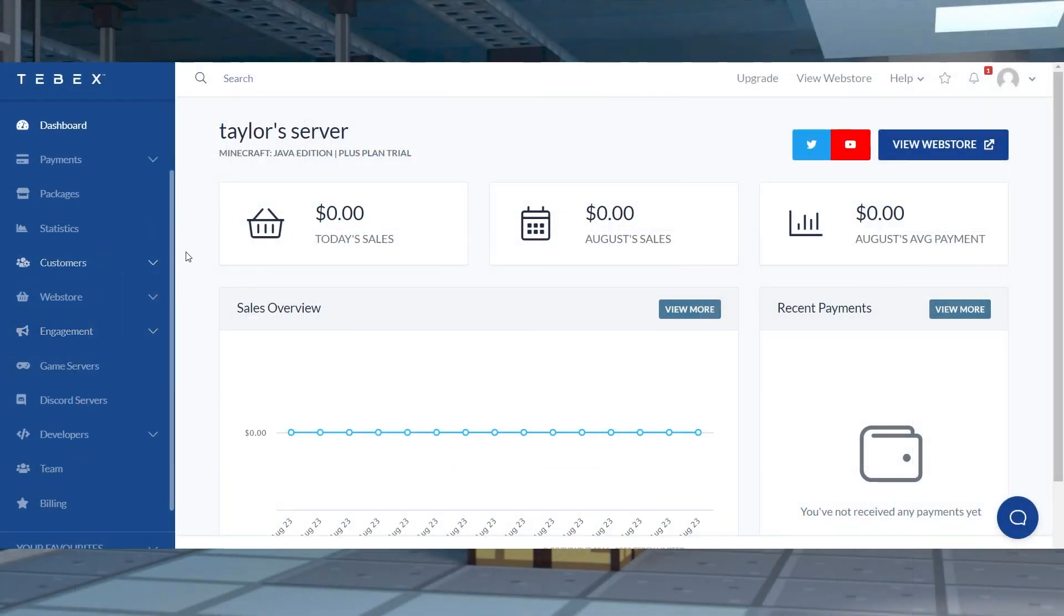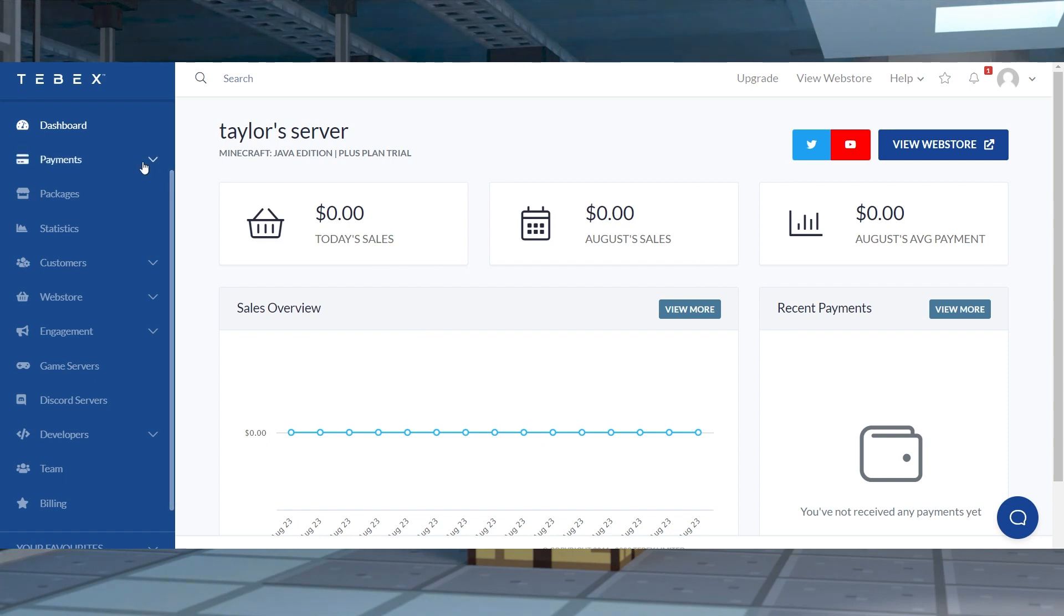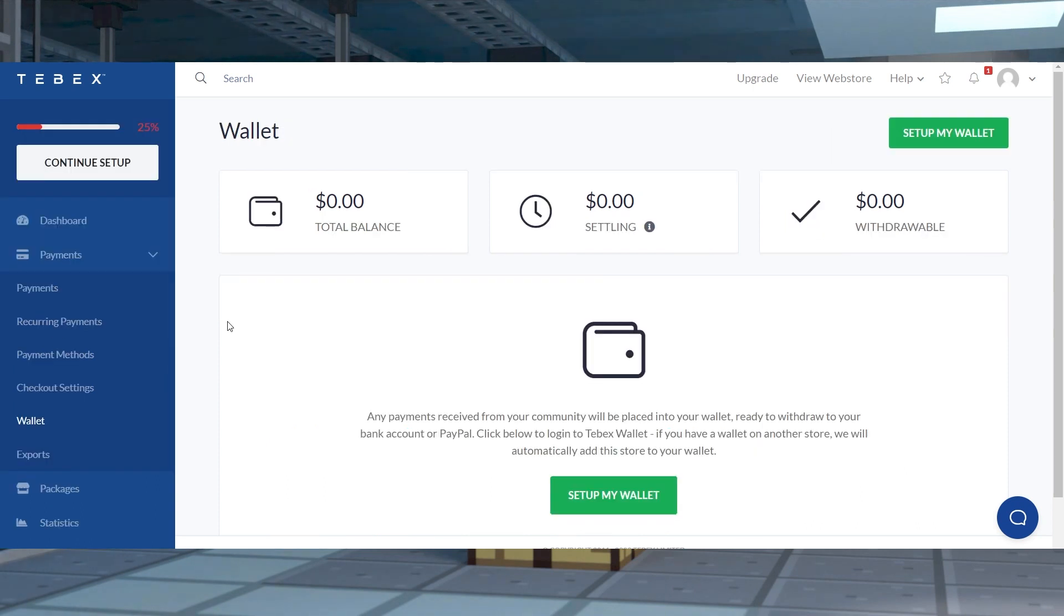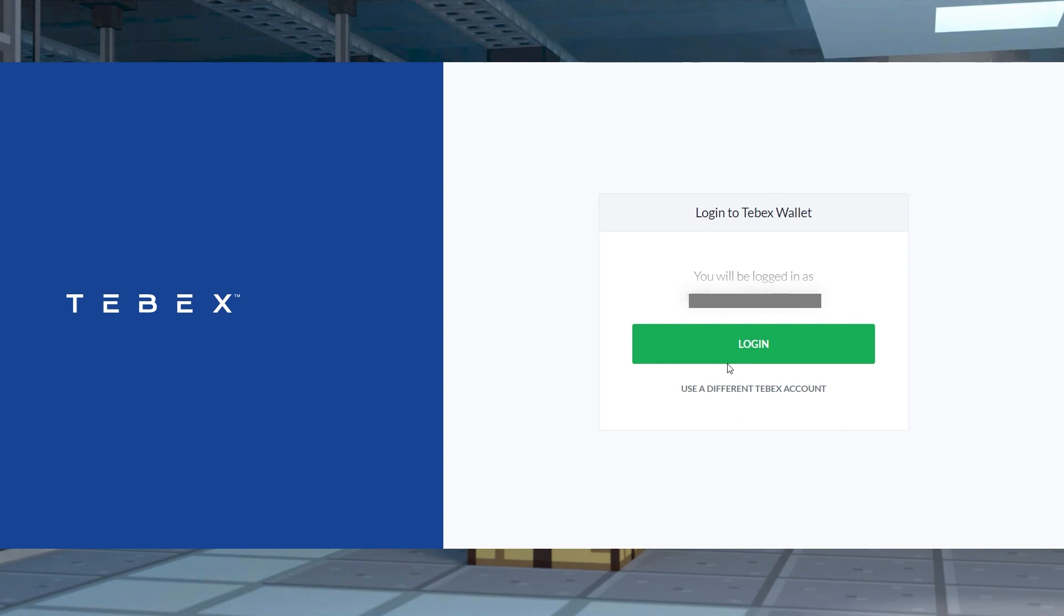Once you've made some sales with your Tebex game server, you can withdraw them into your bank or a PayPal account. Head towards your dashboard and click payments and then press wallet on the left. And after that, log in with your Tebex account credentials on the new page.